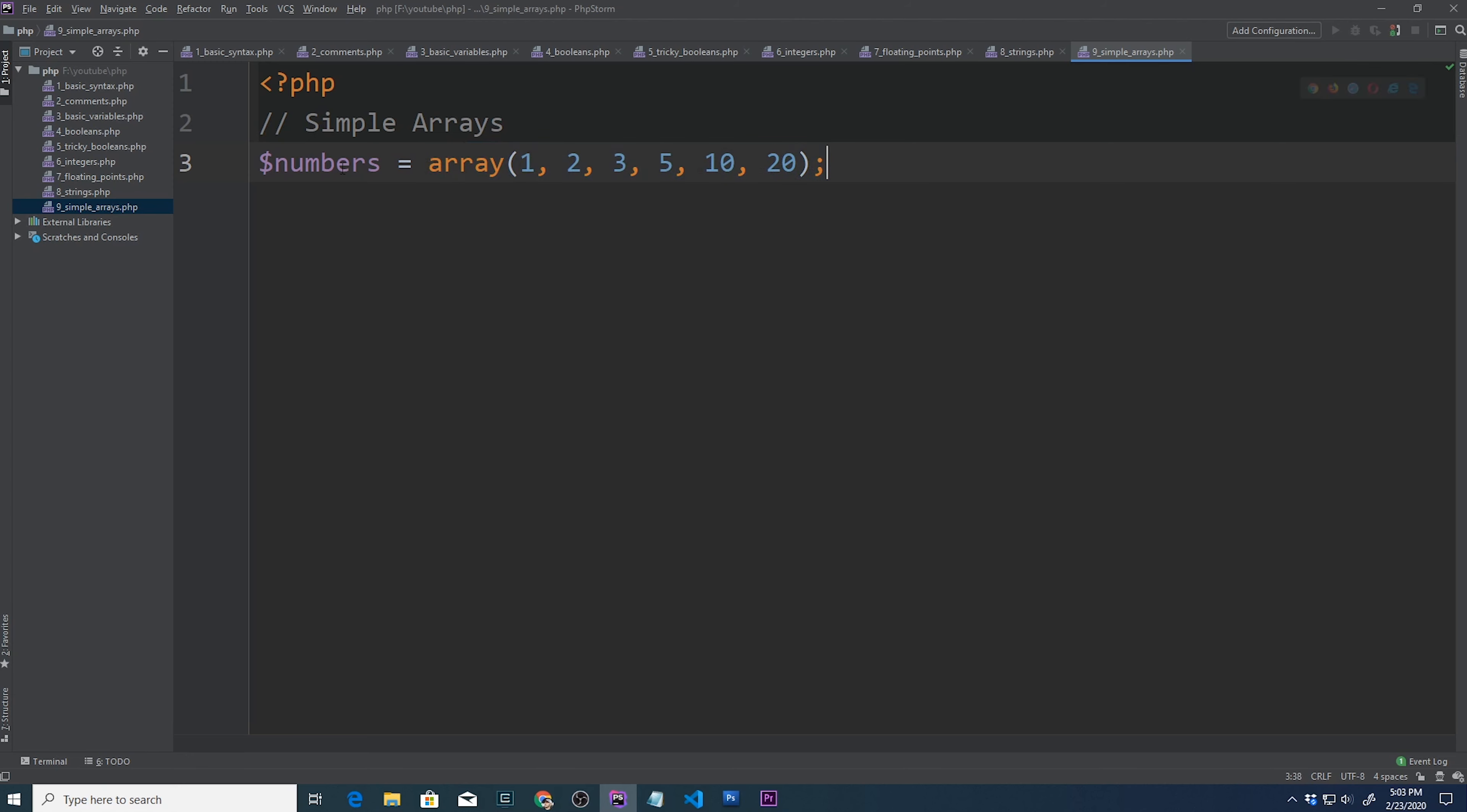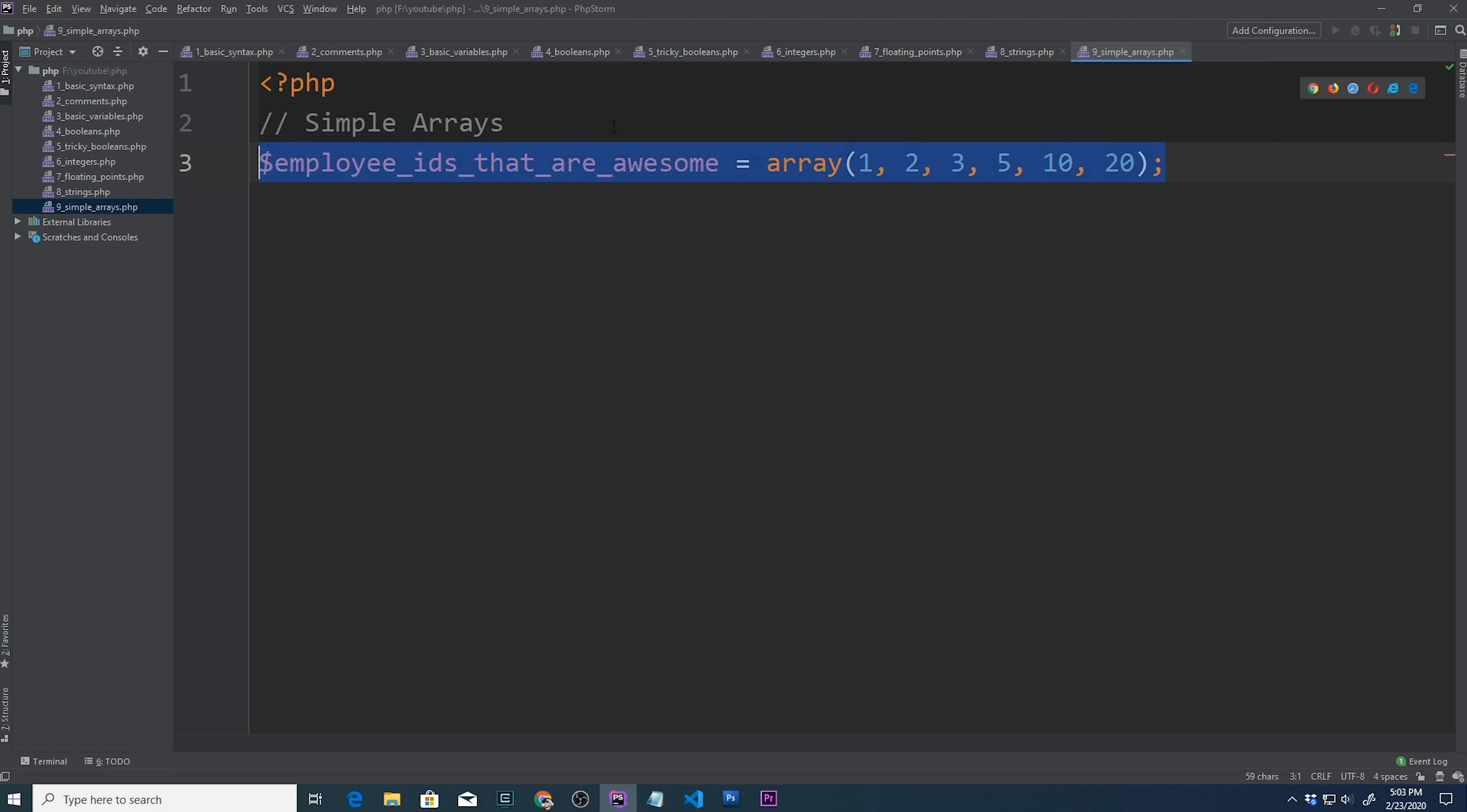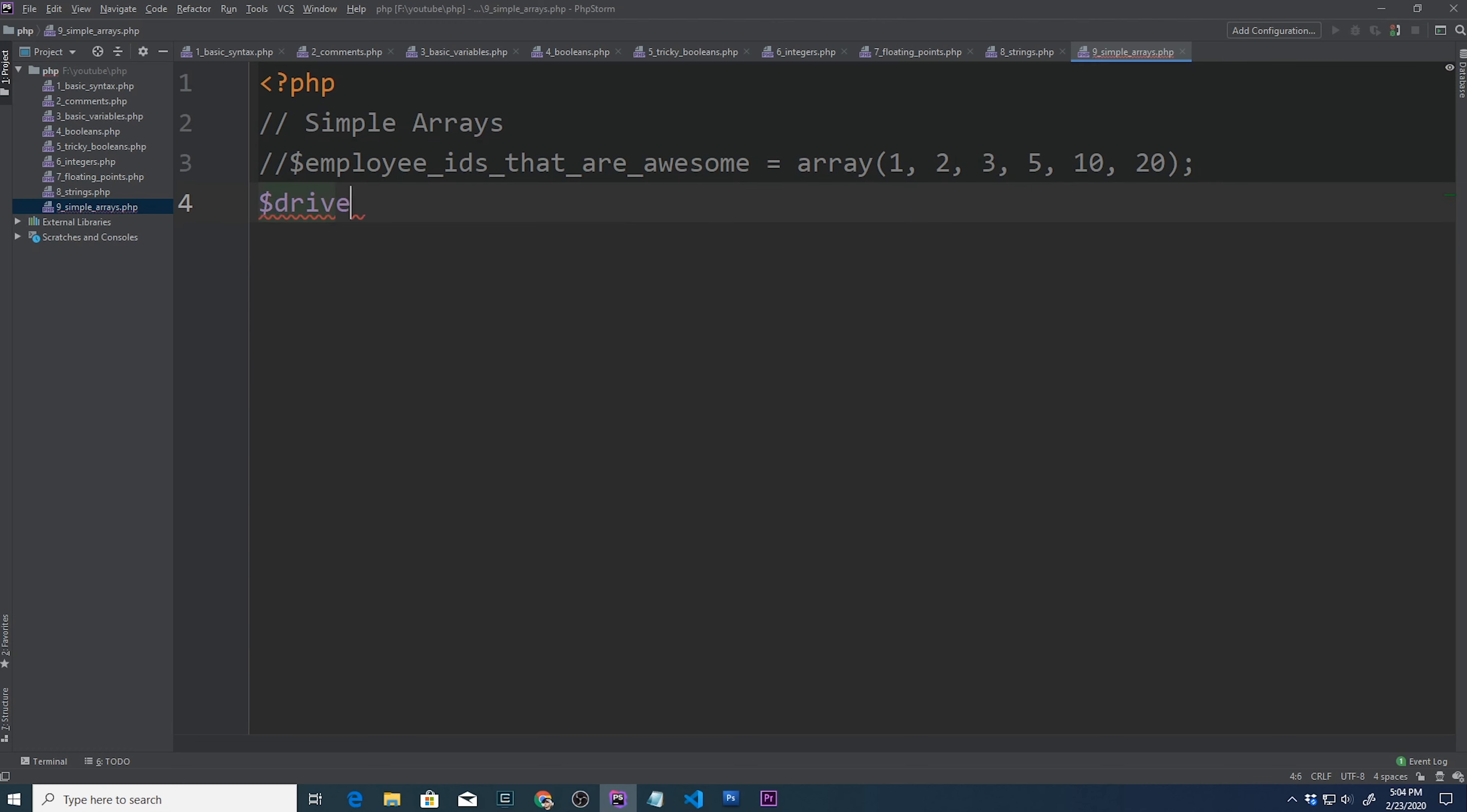We have this array declaration, an assignment operator, and what we're assigning it to. Inside here we'll have a list of numbers. This is kind of boring, but it does show what an array looks like. We have a bunch of numbers and we can group them together like this. What do these numbers represent? Maybe employee IDs. So employee IDs that are awesome. So employee 1, 2, 3, 5, 10, and 20 are awesome. Everybody else stinks.